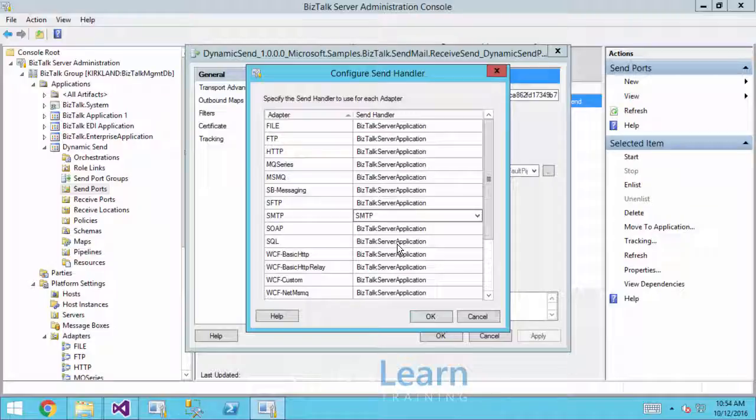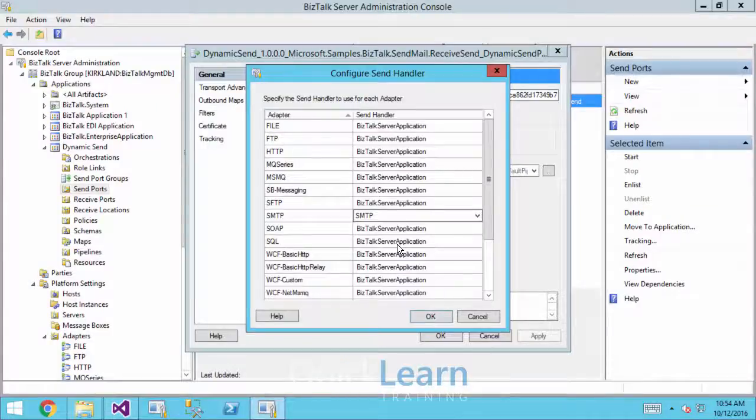Every time a dynamic send port executed adapter x, it utilized whatever handler was the default for adapter x. That's just the way that it always worked. And there was never a way for us to choose what handler we wanted to use, at least not until BizTalk server 2013. That's the dialog that we're seeing right here.